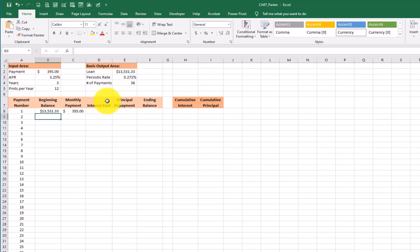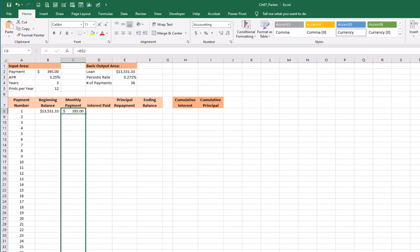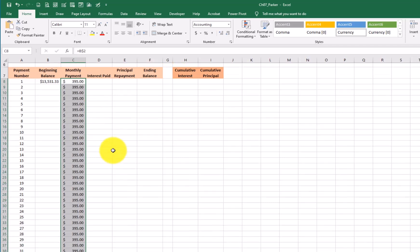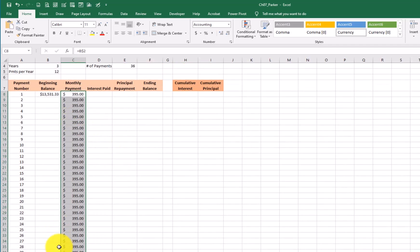Now right here, I'm going to grab this payment. I'm going to drag it all the way down to row 43. That's 36 payments. Now remember when you're making like a car payment, it's the same payment every month, $395 every month. OK, so that's a constant. That's not going to change on us.